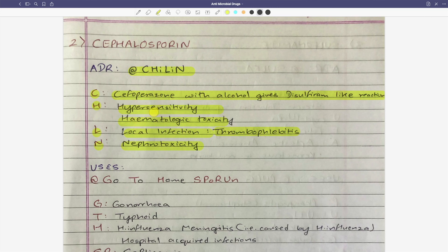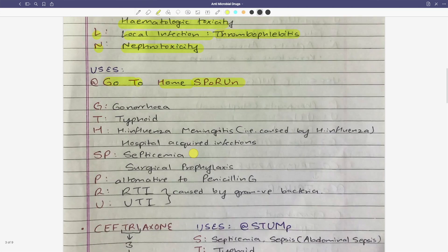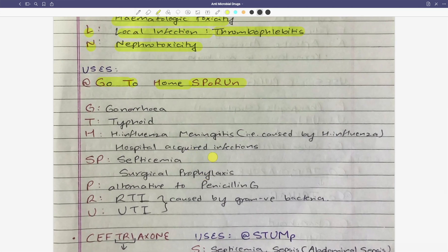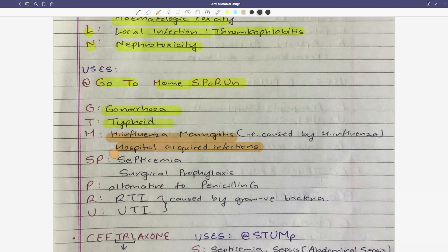For cephalosporin uses, the mnemonic is SPHORIN. Uses include: gonorrhea, typhoid, H. influenzae meningitis, and surgical prophylaxis. Cephalosporins are also used as a penicillin alternative group.